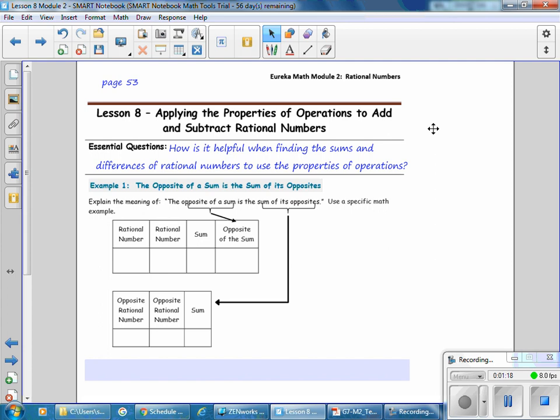Our essential question for this lesson is: how is it helpful when finding the sums and differences of rational numbers to use the properties of operations? In Example 1, the opposite of a sum is the sum of its opposites. We are going to use a specific math example to show this.